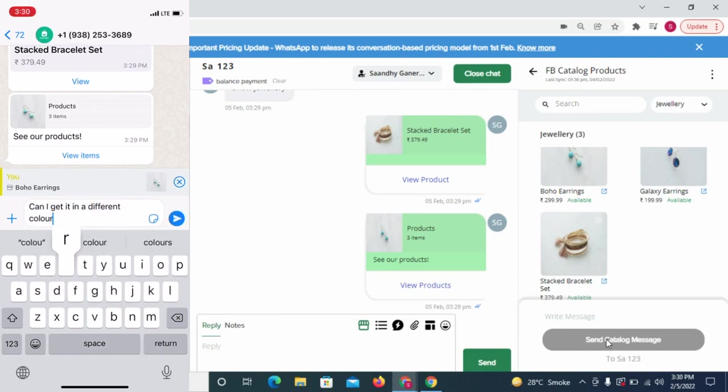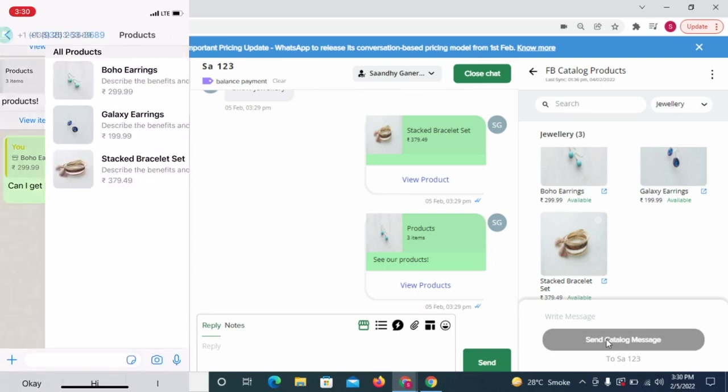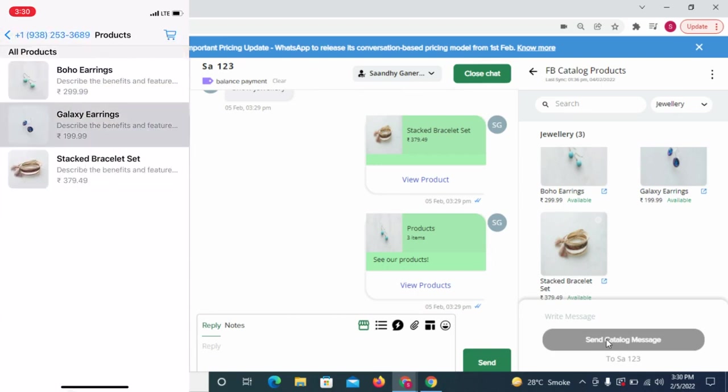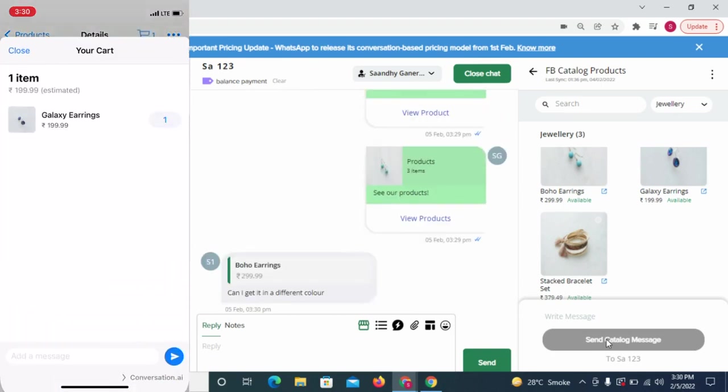They can simply select products and send you a card or they could reply to a specific product to know more about it.